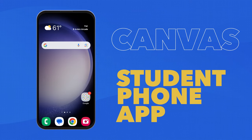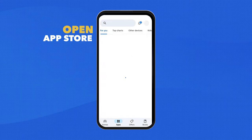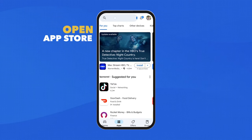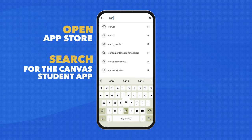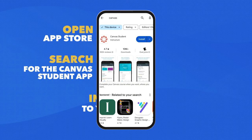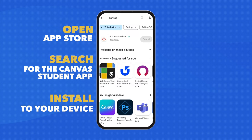The Canvas Student Phone app. Go to your device app store. Search for the Canvas Student app. Install the app to your device.